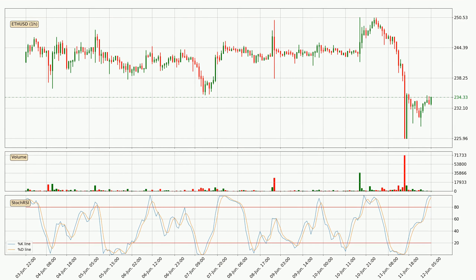Jumping to the hourly stochastic RSI, both the %K and %D lines are currently very high, which means that the price is overbought and a trend change or at least consolidation for some time is to be expected. Despite this, the K line has yet to cross the D line, so patience should be exercised until you see if the trend will in fact go down.